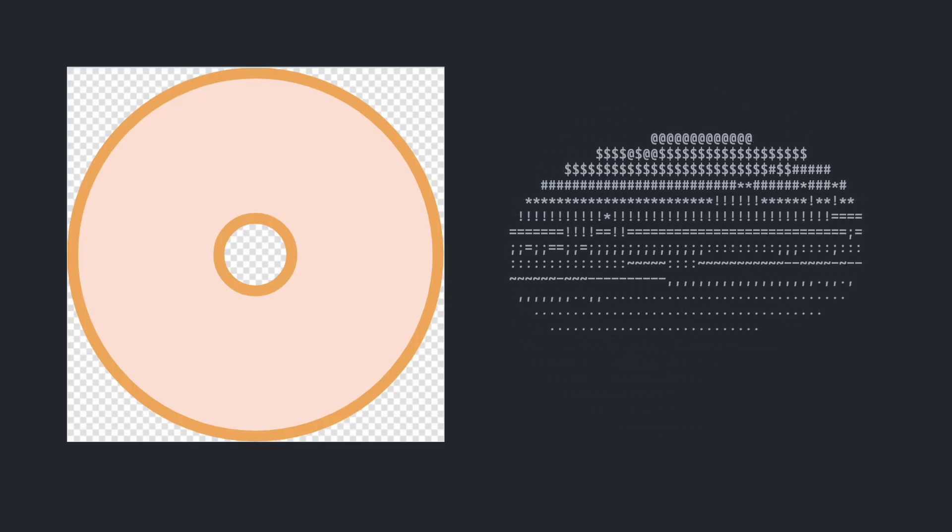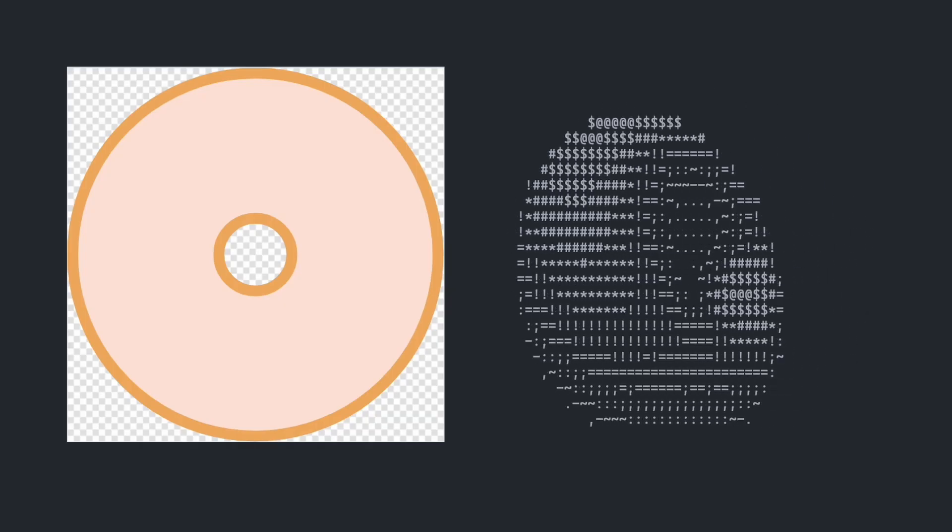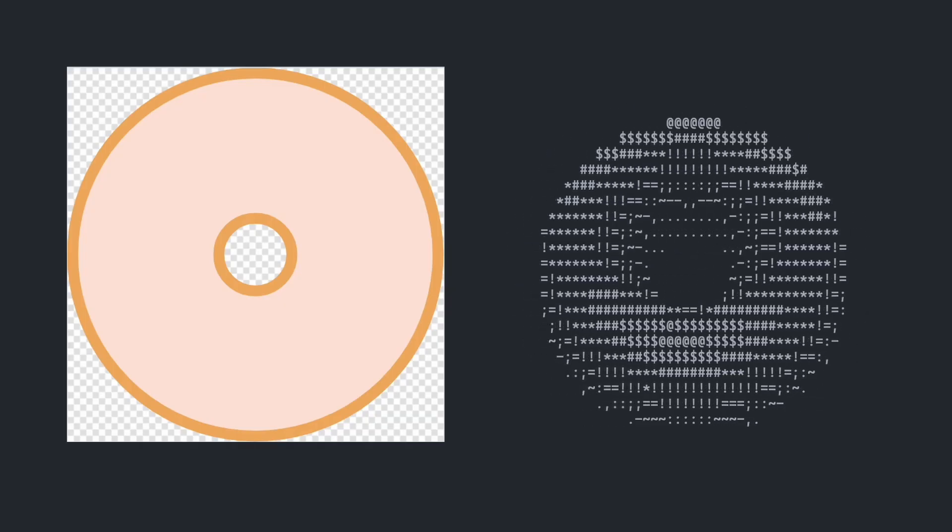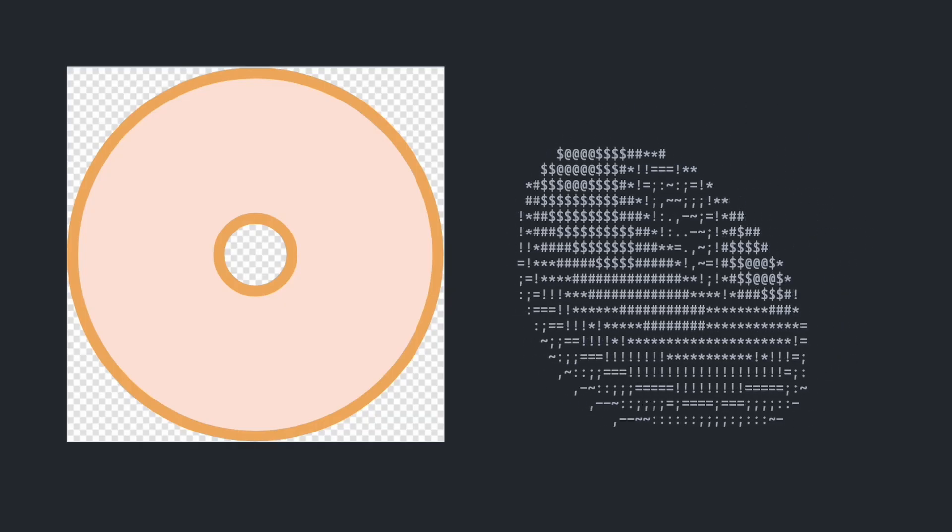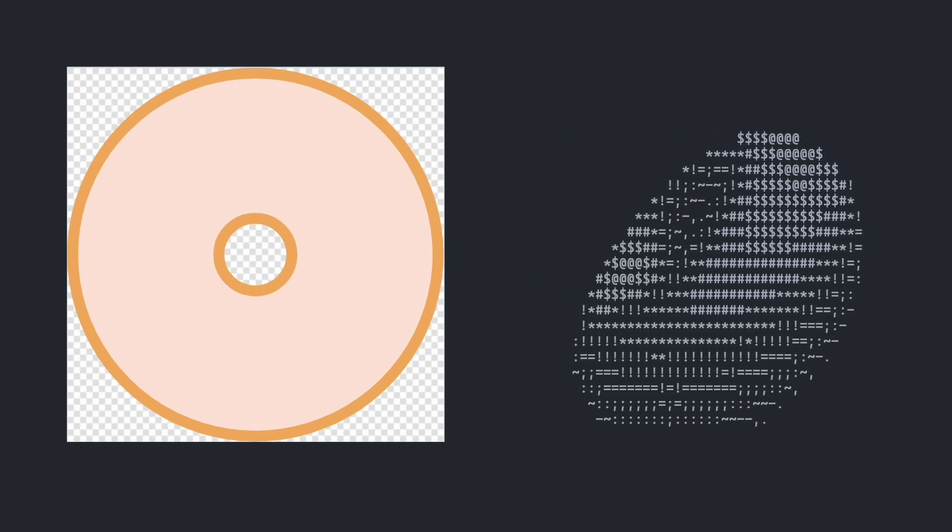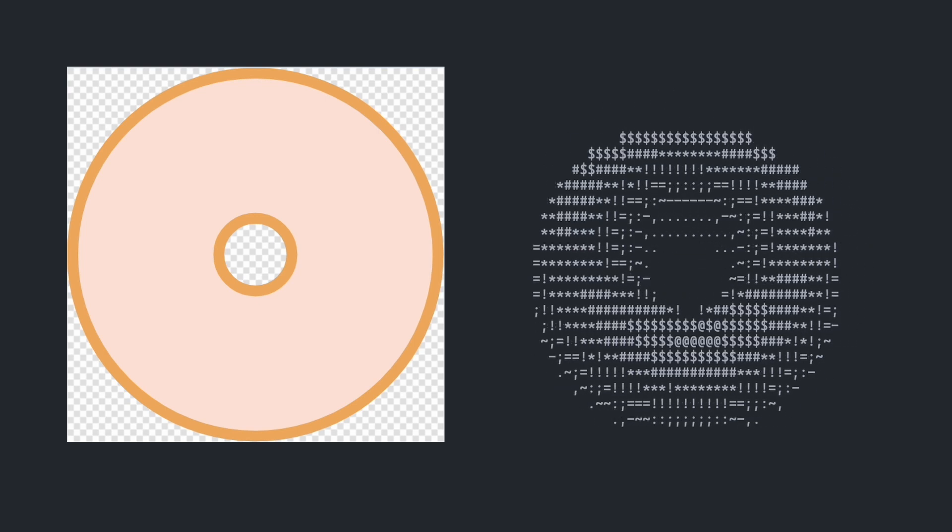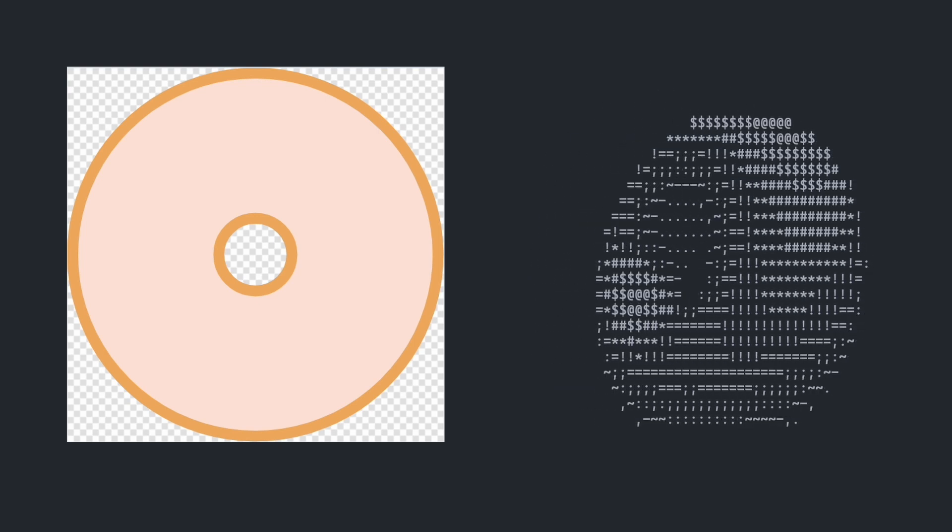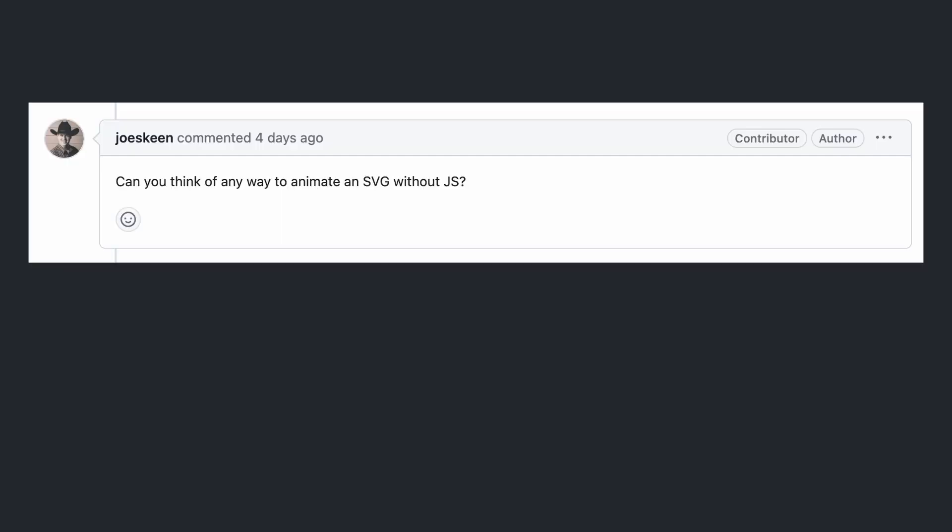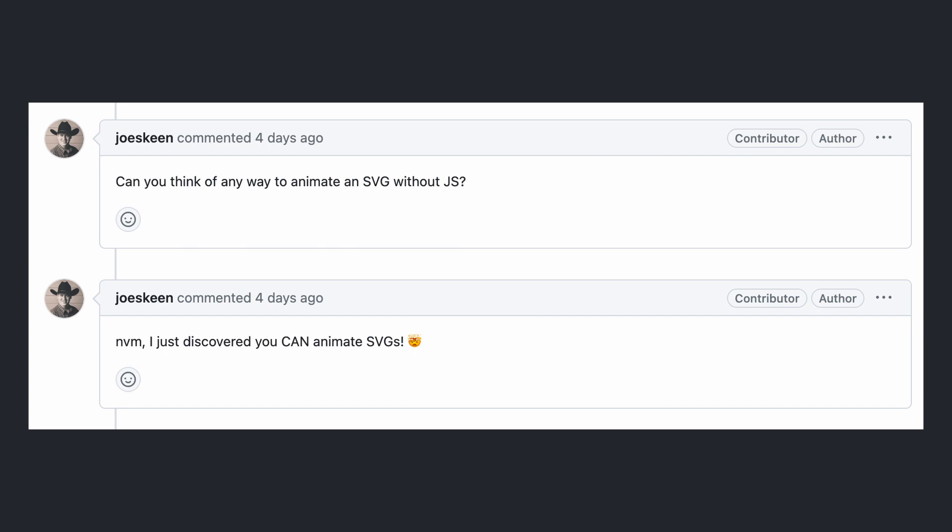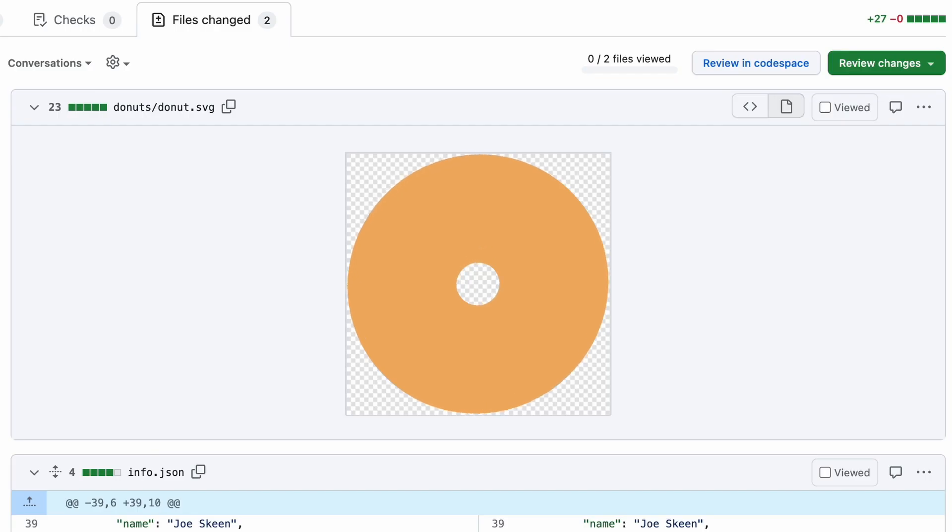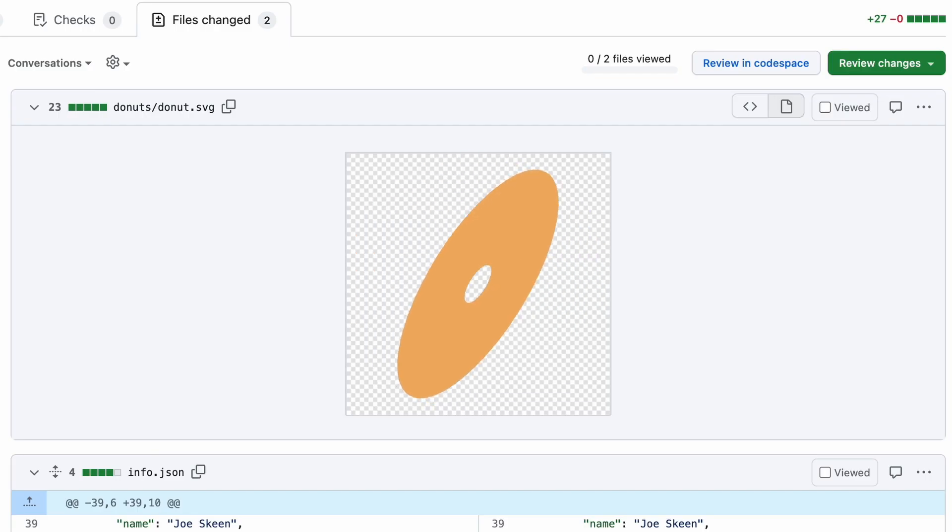I was a bit reluctant to accept the submission at first, as it wasn't animated or even close to the output of donut.c, but Joe quickly discovered that SVGs could be animated and created this beautiful animation you see here.